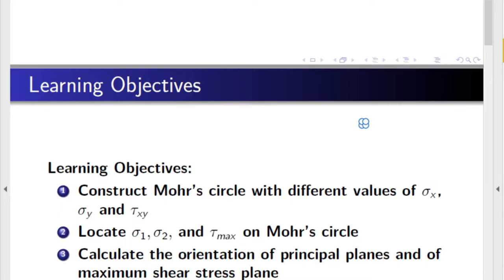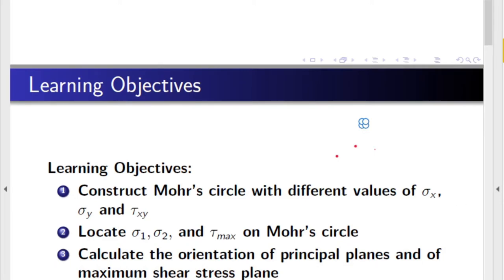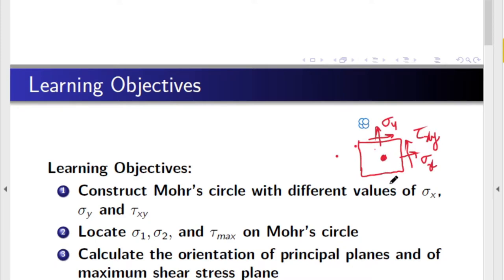The learning objectives of this topic are: number 1, to construct the Mohr circle with different values of sigma x, sigma y, and tau xy. When a stress element is given with sigma x, sigma y, and tau xy, we will be able to construct the Mohr circle for that point and locate the maximum and minimum normal stresses and also the maximum shear stresses.